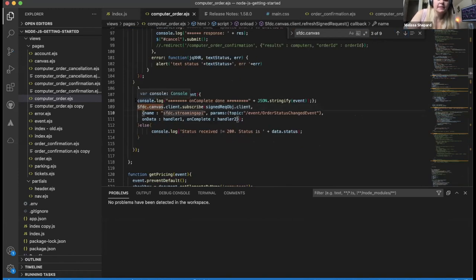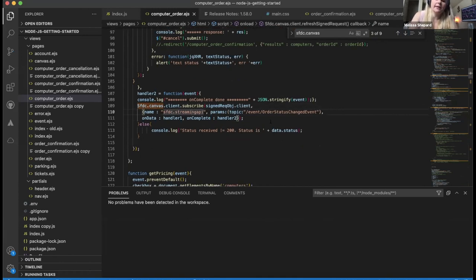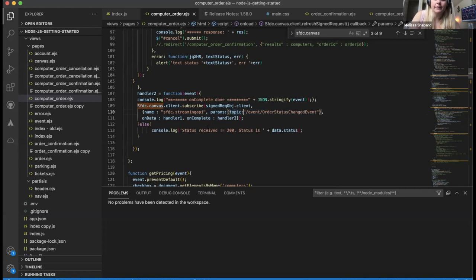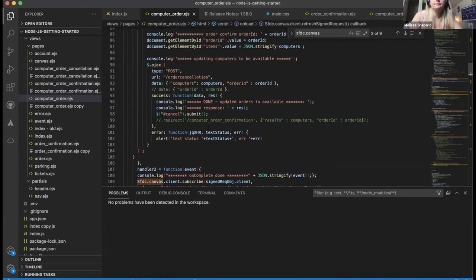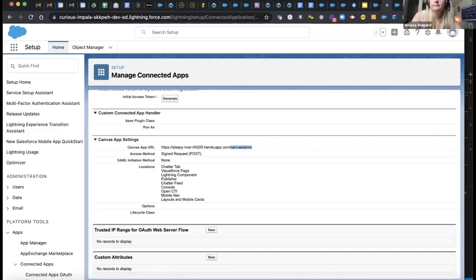This is where I'm doing the subscribe — I'm subscribing to a Streaming API event. Interestingly, the documentation only talks about subscribing to push topics, but I was actually able to subscribe to a platform event — the standard platform event that Salesforce creates on order status change when you set that up in your order settings. It still has to be labeled as a topic though to work. And I showed the external object that's holding the data.